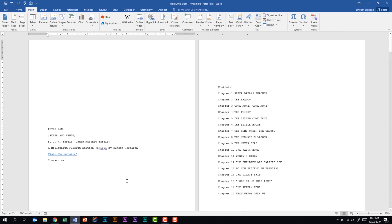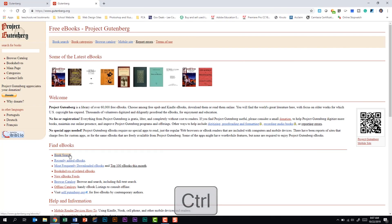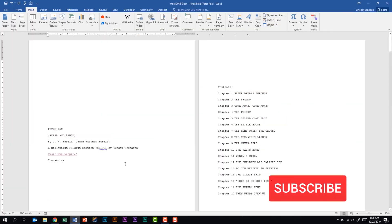Word went ahead and changed the font style and underlined the text. If I click on this it's going to take me to the Gutenberg website. I'm going to hit the Control key on my keyboard so that I can click this text, and we can see it took us to the Gutenberg web page. We're going to minimize this. The second type of hyperlink we're going to look at is hyperlinking an email address.